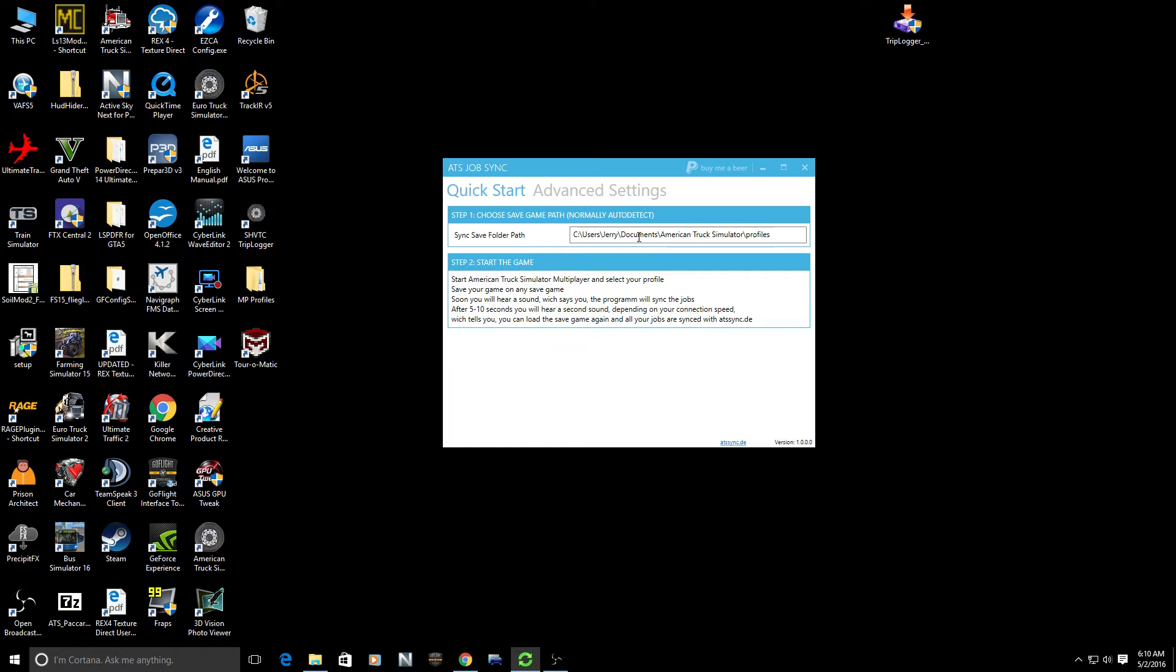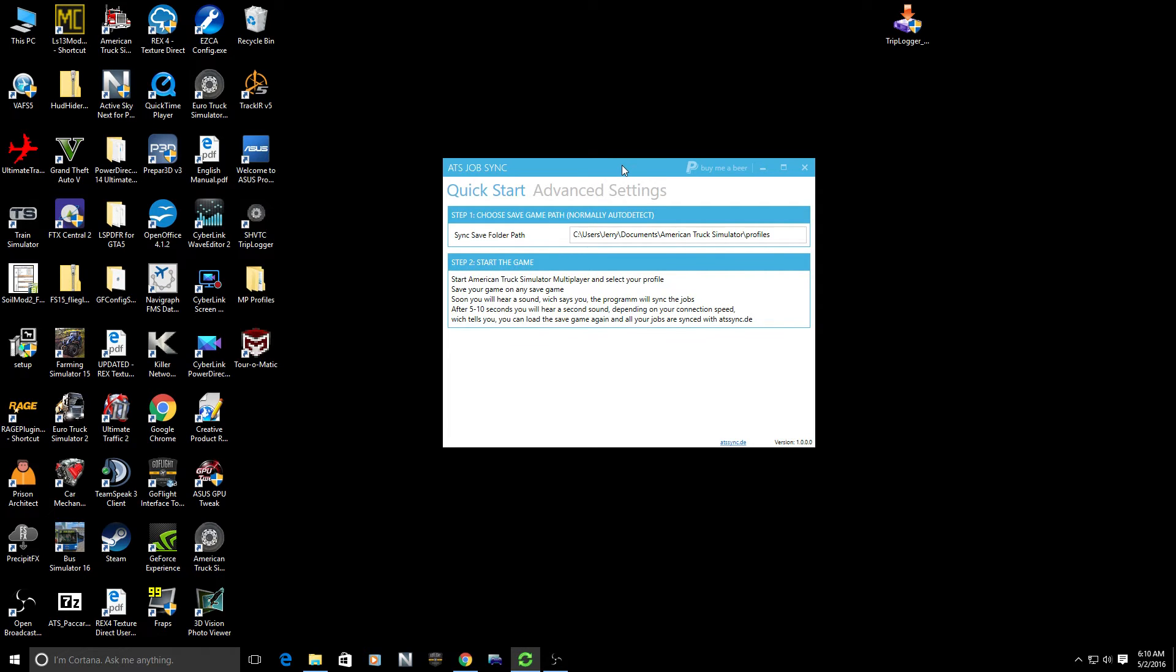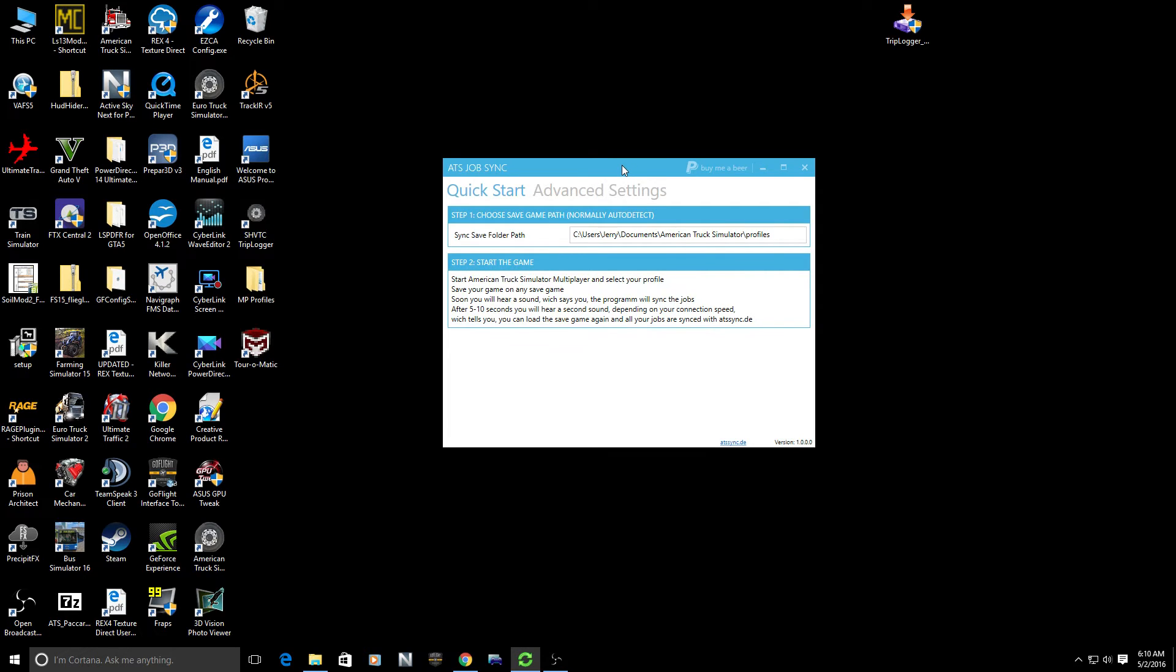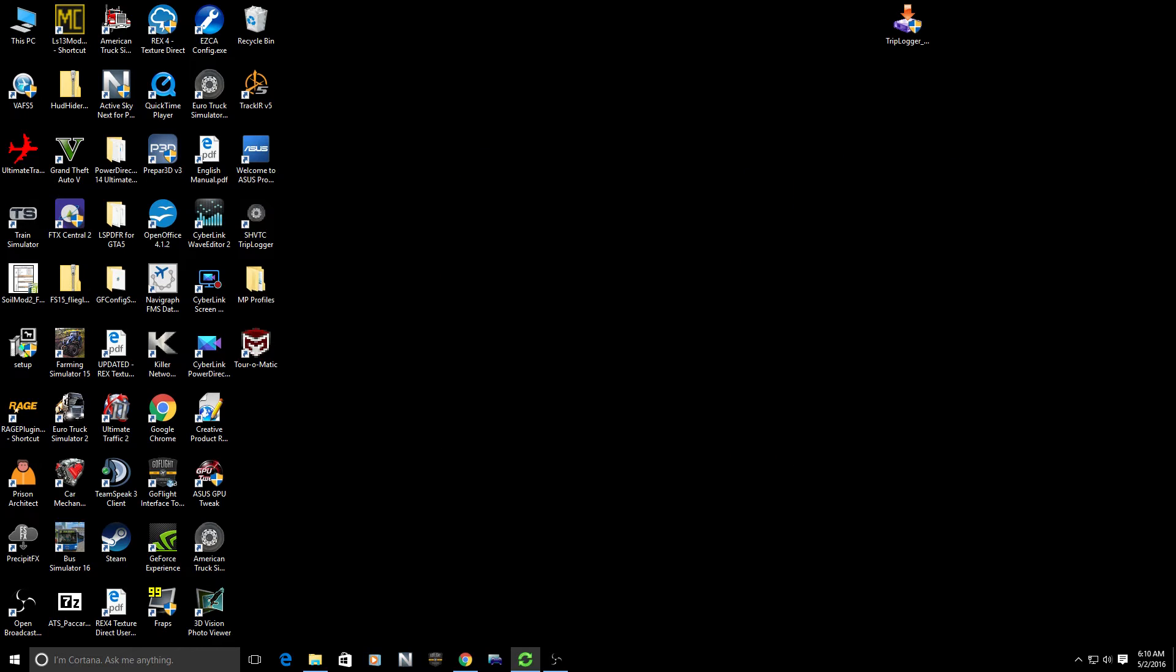This is going back to the same location where we were a few minutes ago: Users, Jerry, Documents, American Truck Simulator, Profiles. Make sure that's correct. If it's not, it is possibly going to cause you some problems. So this does need to be running. We're just going to move it out of the way and put it on one of our other monitors. Now the fun starts.